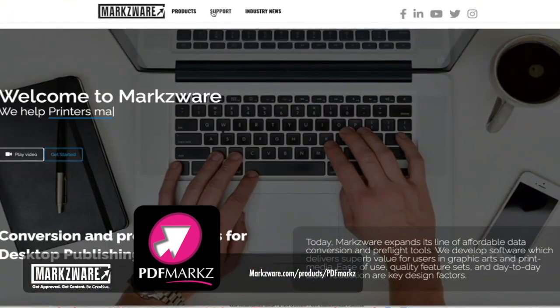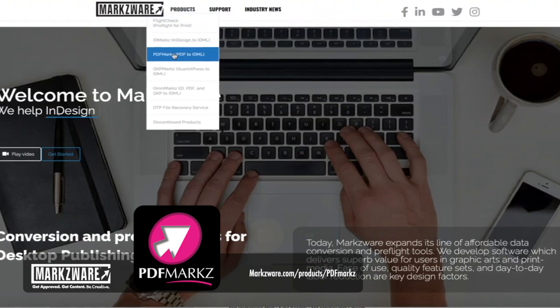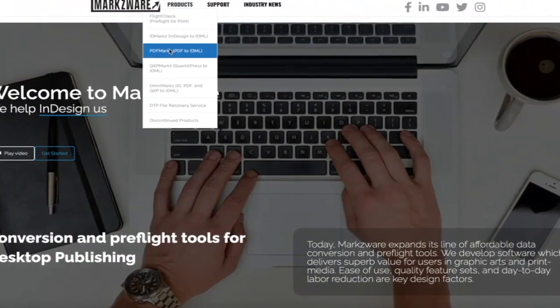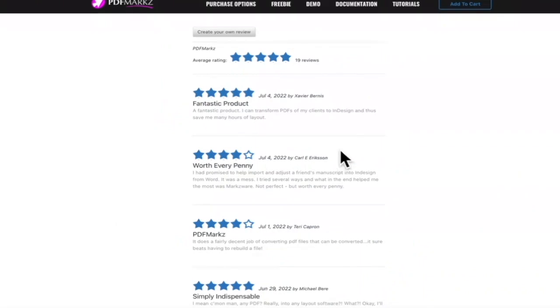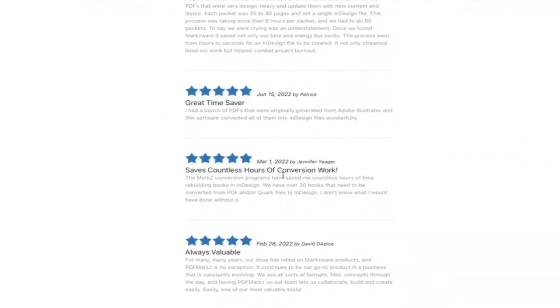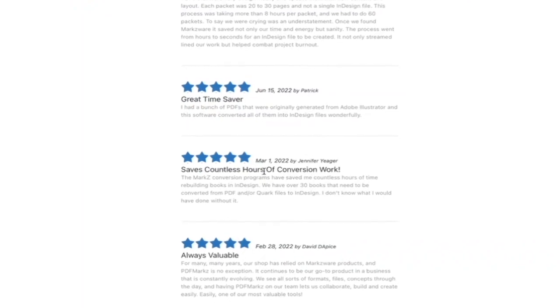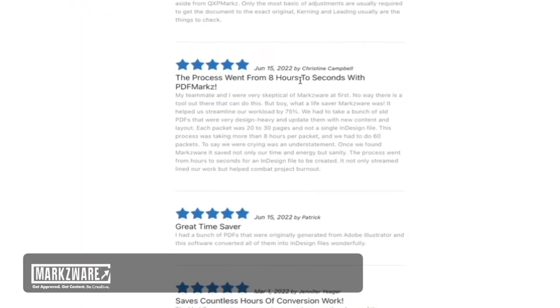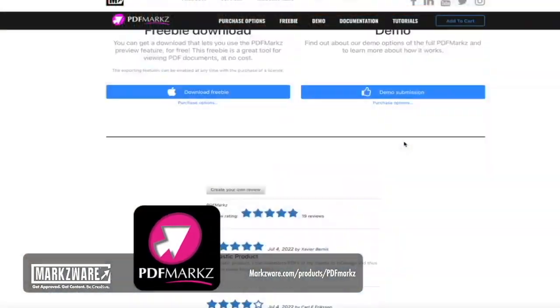Now you're curious: how do I see a sample conversion? The freebie version is great, I see the preview, I know it's not perfectly going to preview how the PDF will convert, but it looks neat. How do I see an actual sample conversion? Well, on our webpage over at Markzware.com, go to PDF Markz, and there you can read all about it. Check out the reviews — great time saver, saves countless hours of conversion work, went from eight hours to eight seconds with PDF Markz. Isn't that amazing?